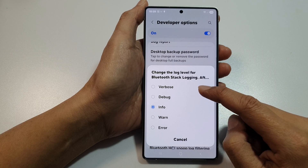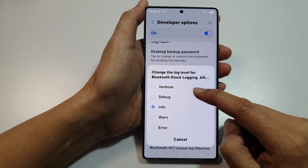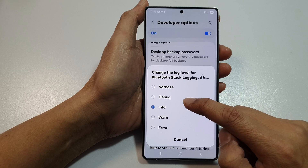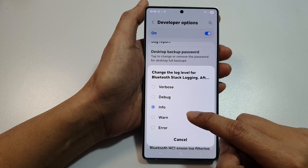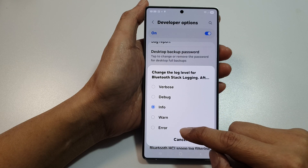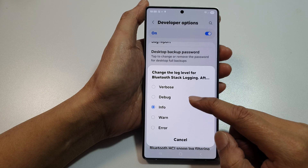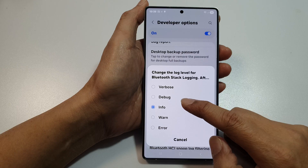From the pop-up menu, you can select verbals, debug, info, warn, or error. So select one of the available options.